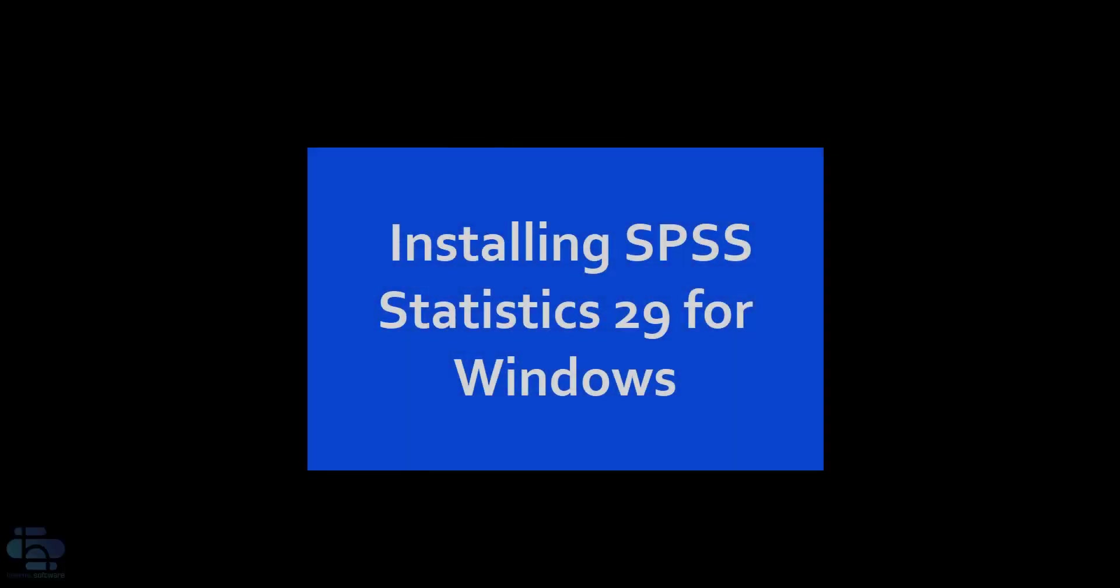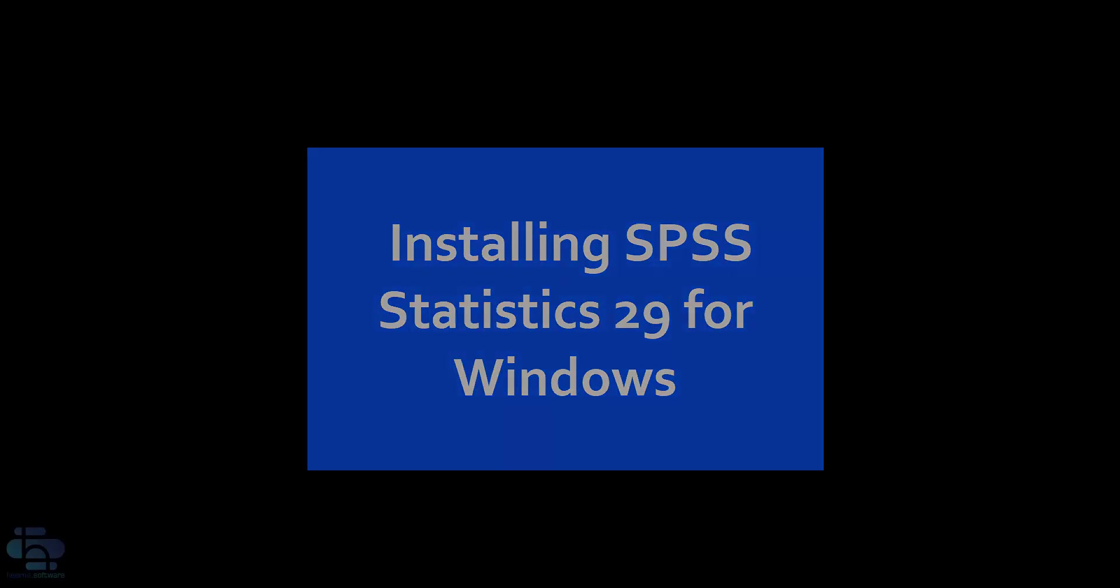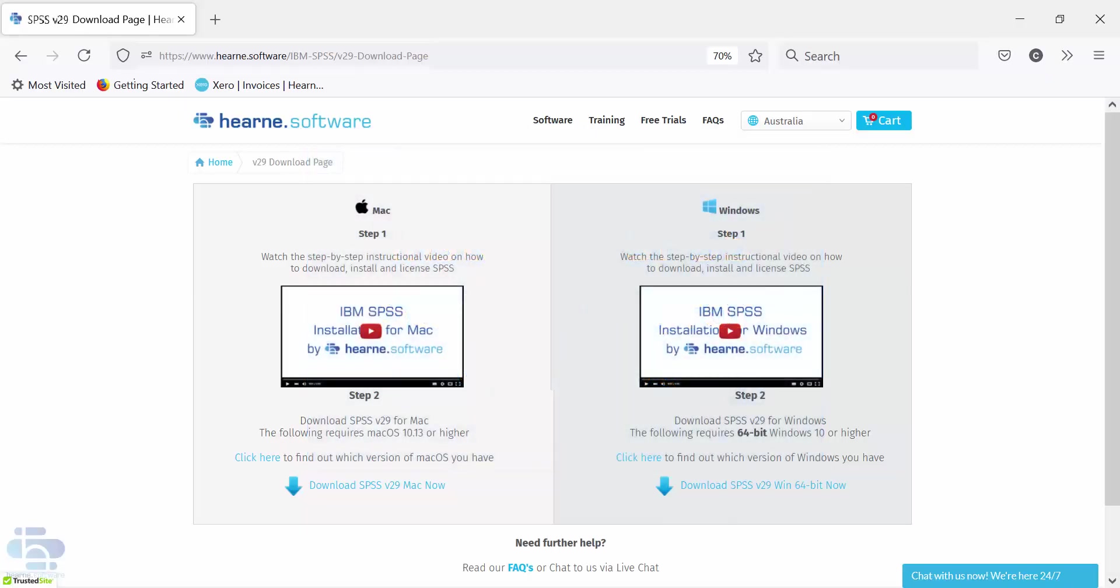This video will show you how to download, install, license and open SPSS statistics on a Windows computer.